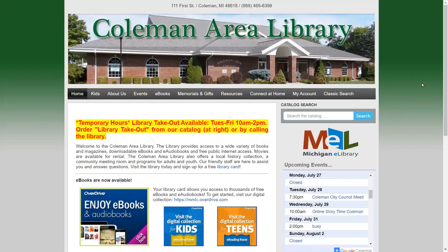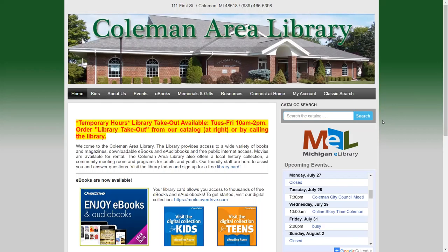Hi everyone, this is Amy from the Coleman Area Library. Today I'm going to show you a quick and easy way that you can search our card catalog online so that you can request books and movies for library takeout.